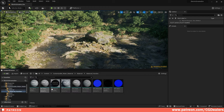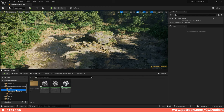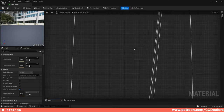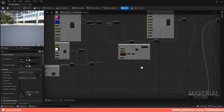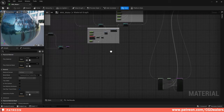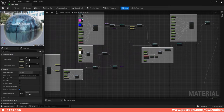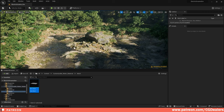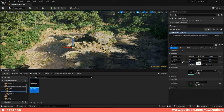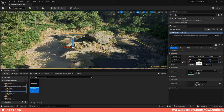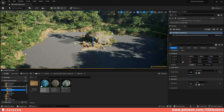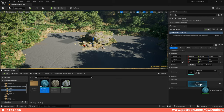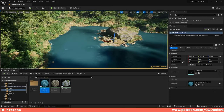We've created a few material functions that will work with our water shader, and this is our master material of the water shader. We have a lot of functions here. Let me drag and drop this mesh and scale it up to 50, 50, 50. Then I'm going to drag and drop my material instance onto my mesh.